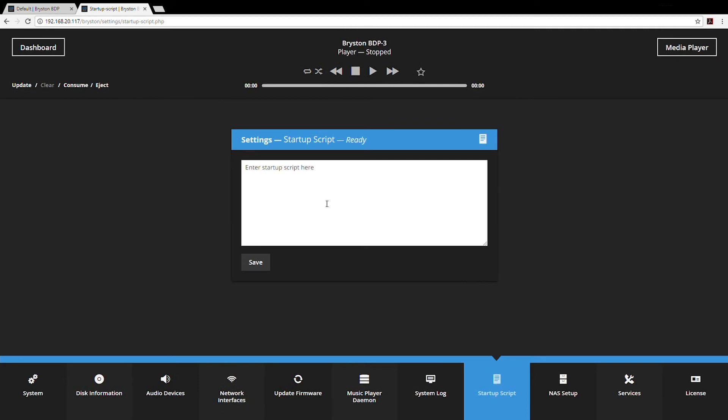Power users might enjoy a startup script. For those of you that are familiar with Linux, if you need any special functions to happen at boot up, you can enter those in startup script.